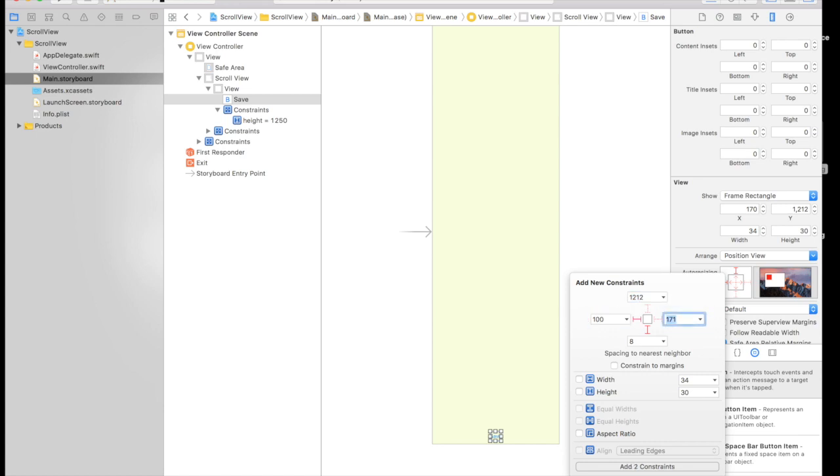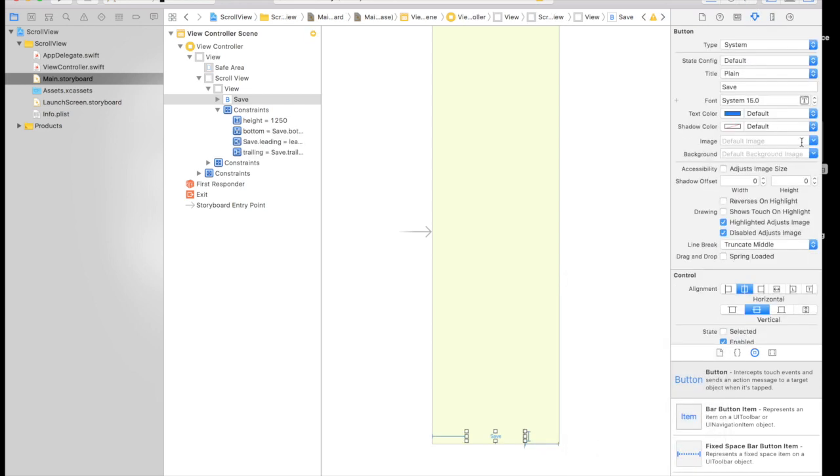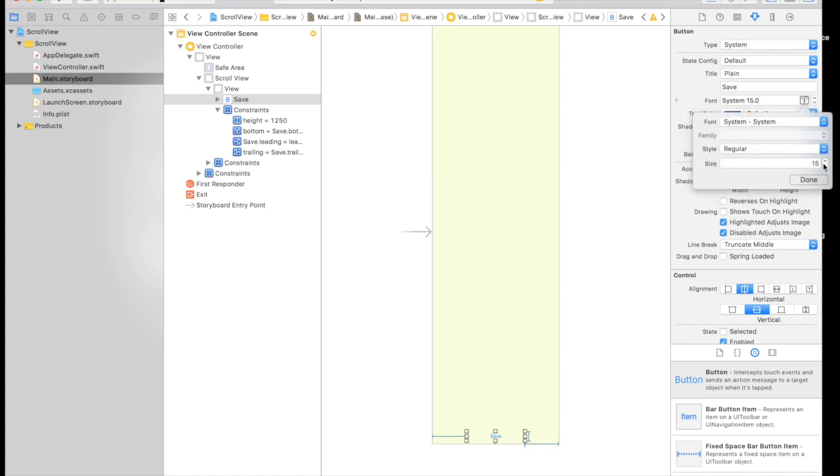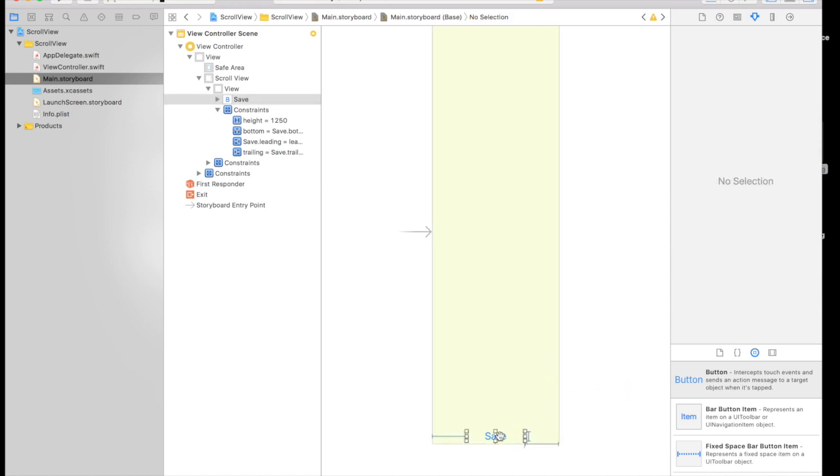And 100 from right. And height will be fixed. So add four constraints. And let's just make it a little bit bigger. So now it's visible.